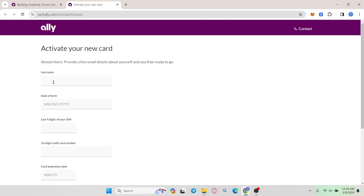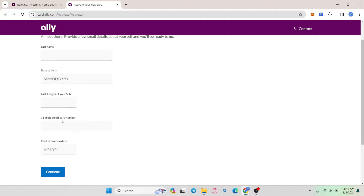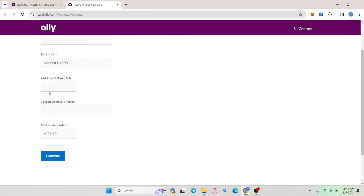Go ahead and type in your last name followed by your date of birth and the last four digits of your social security number. Finally enter the 16 digit credit card number that you have and then enter the expiration date of your card.